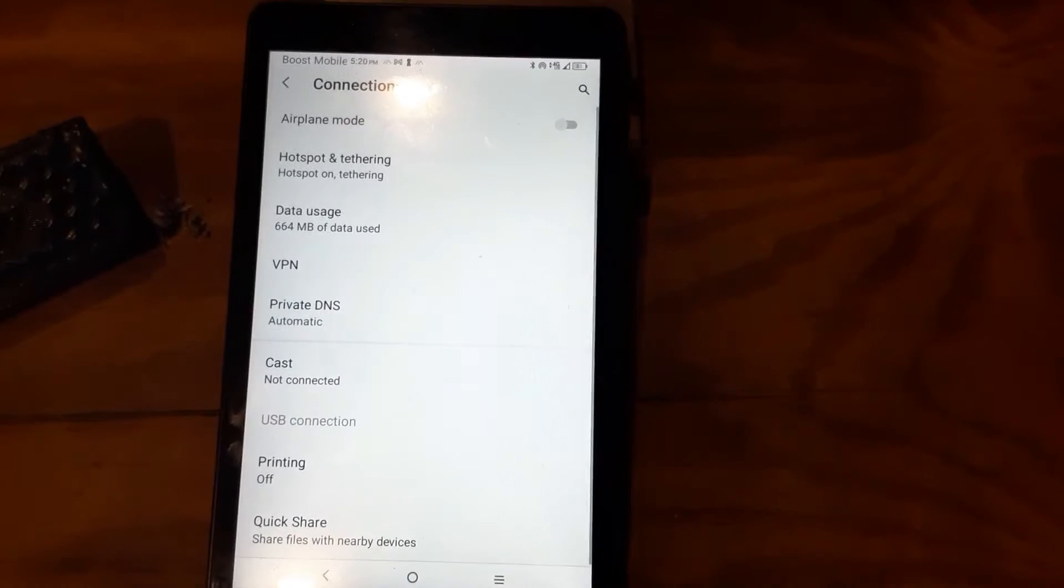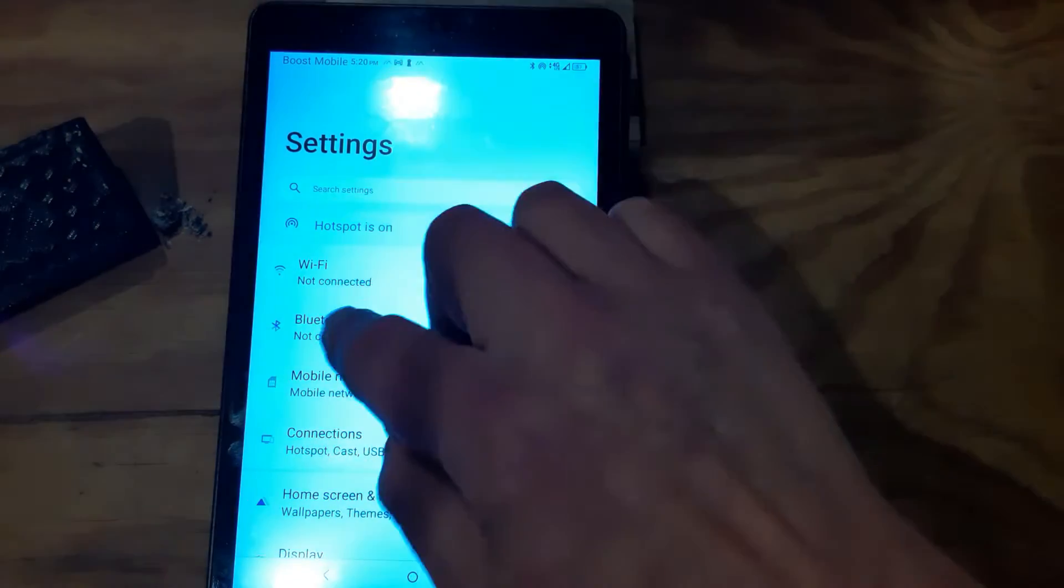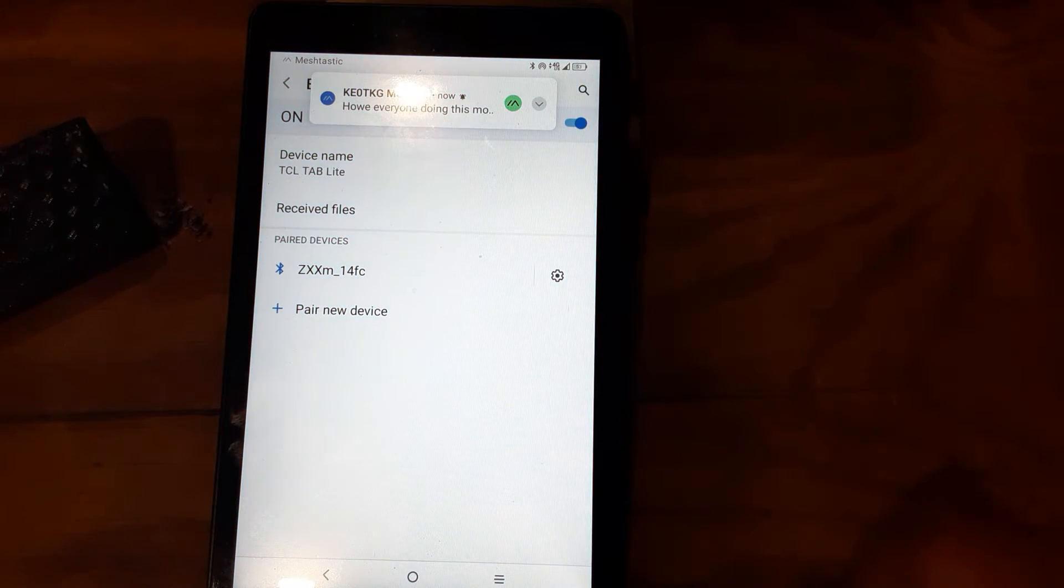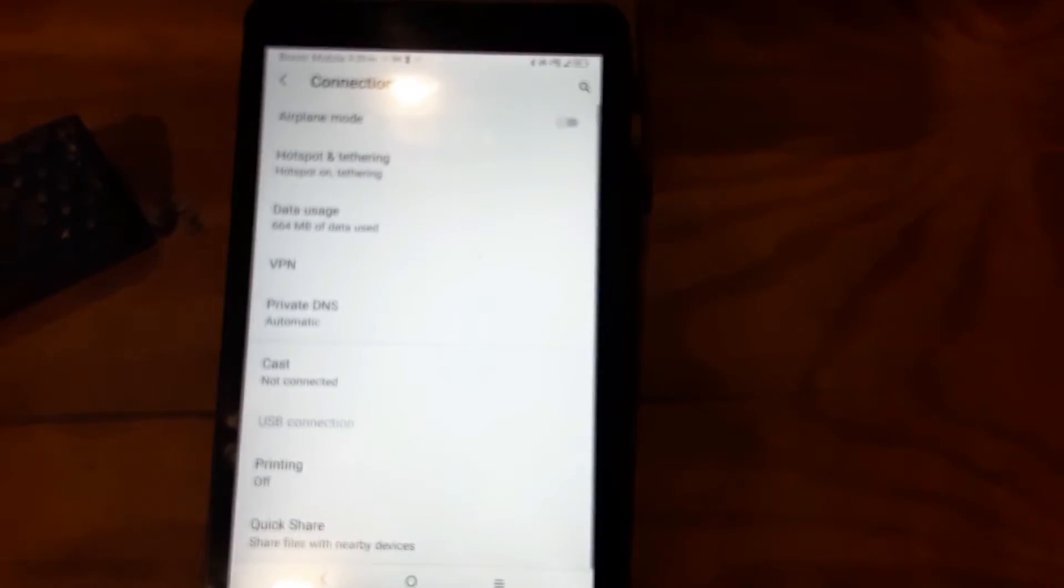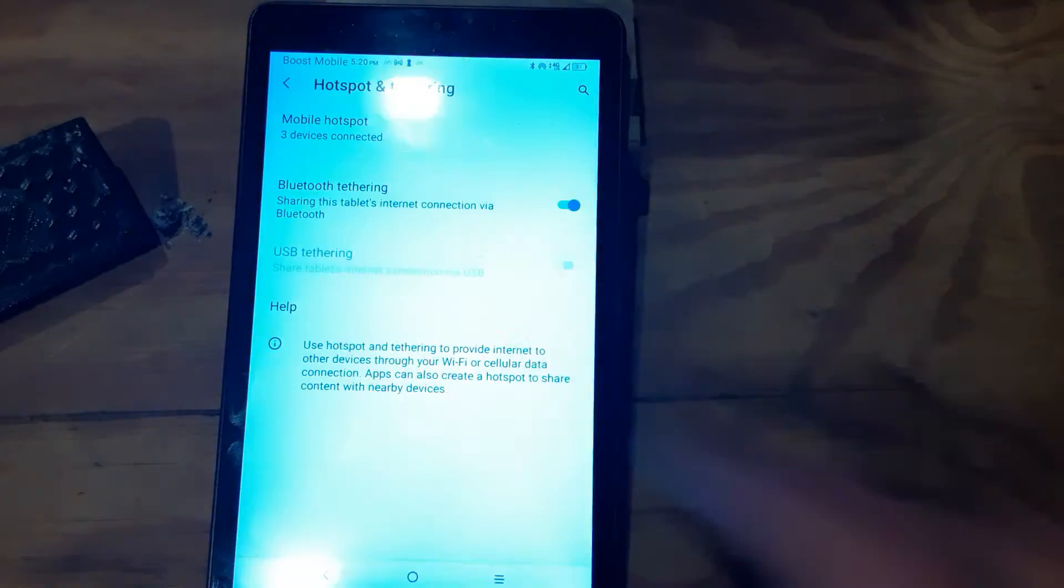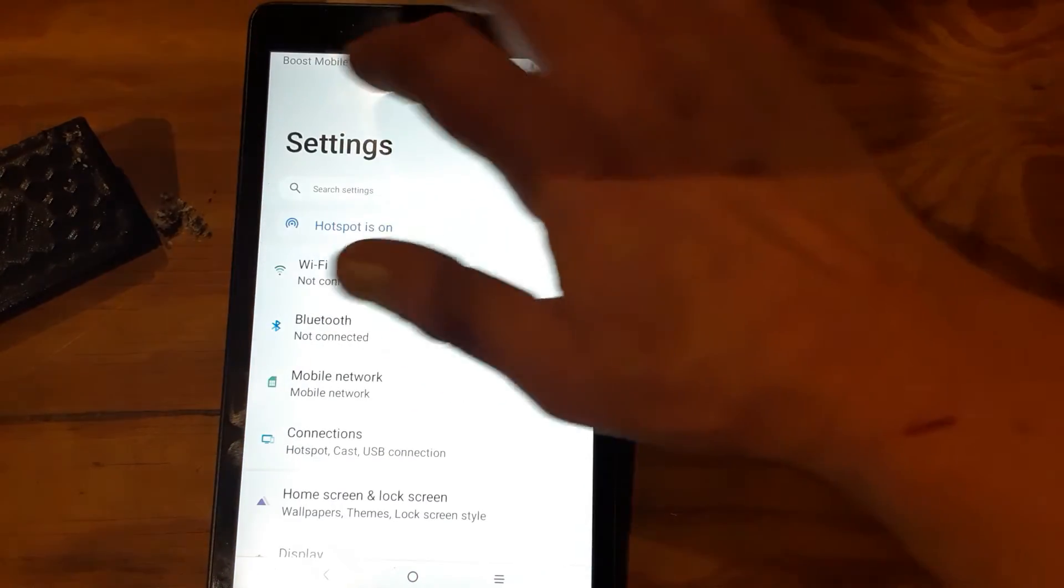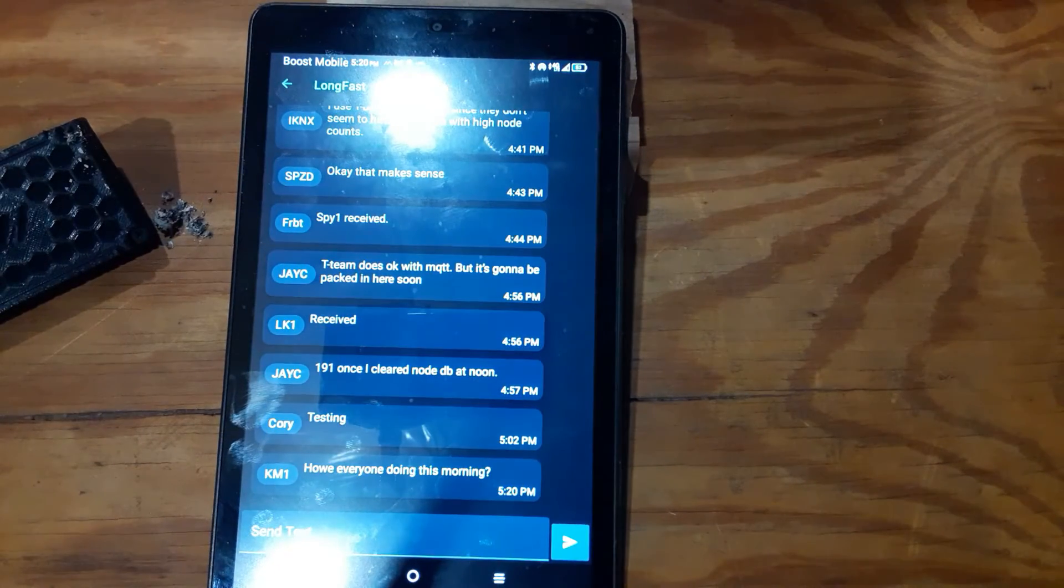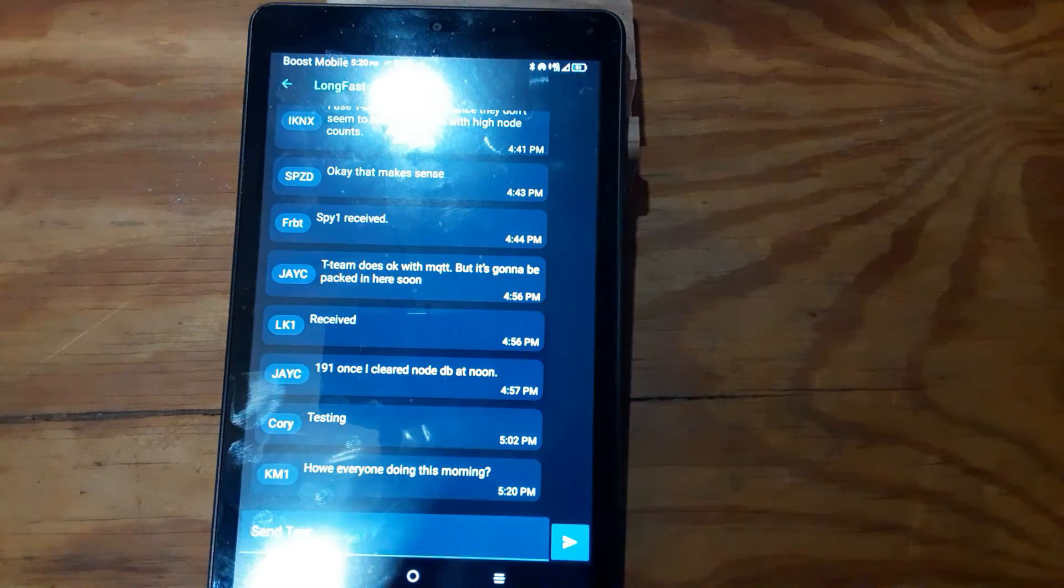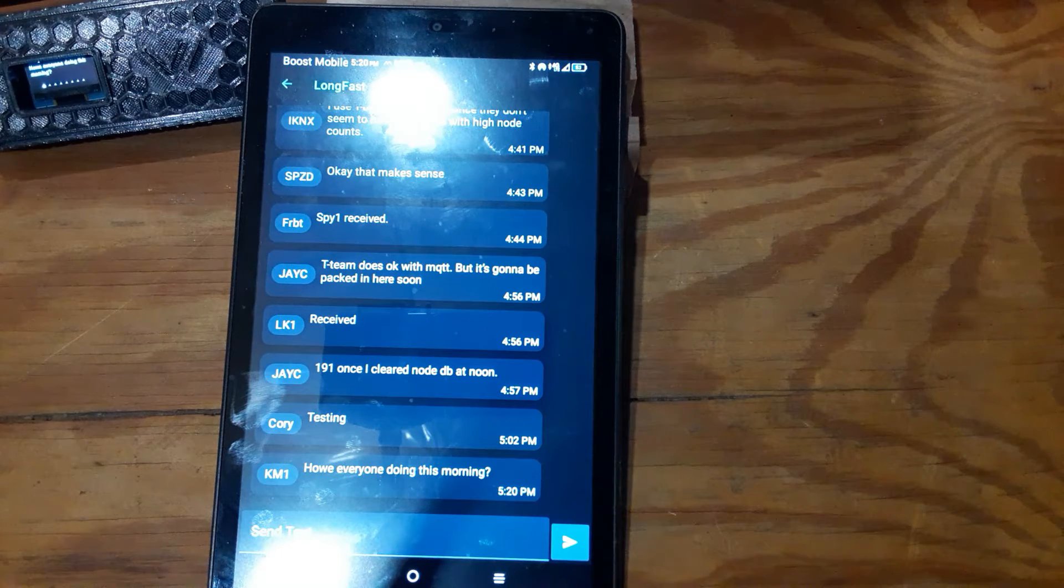Back out of that, that's the first thing. So you want to make sure that Bluetooth is on, make sure your Bluetooth is turned on, and then go into connections, hotspot and tethering, make sure that Bluetooth tethering is turned on. Then configure your T-Beam.